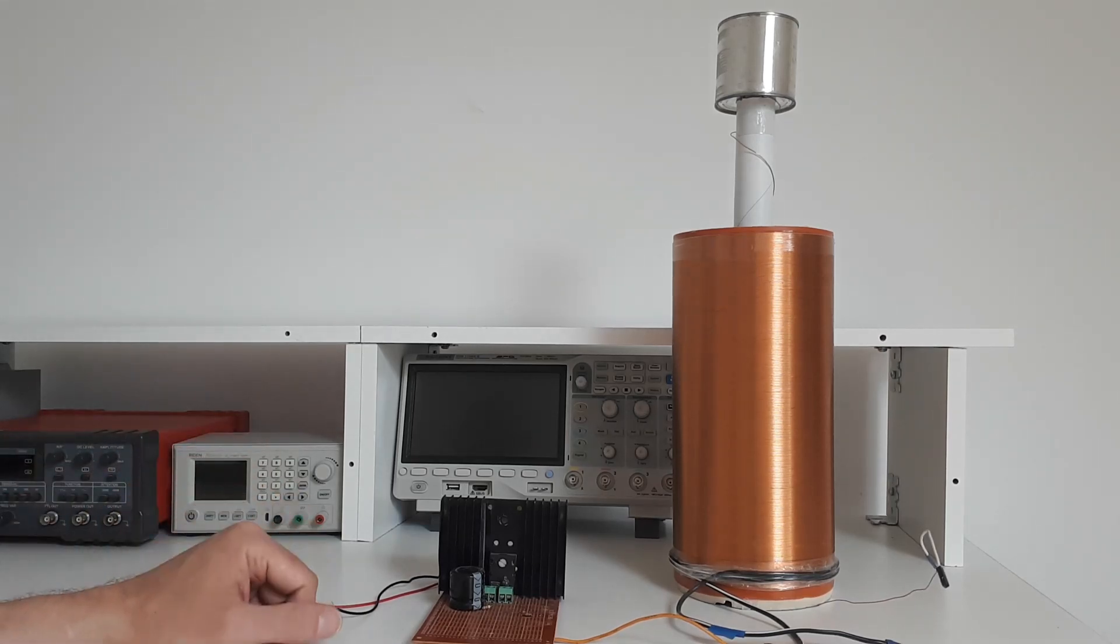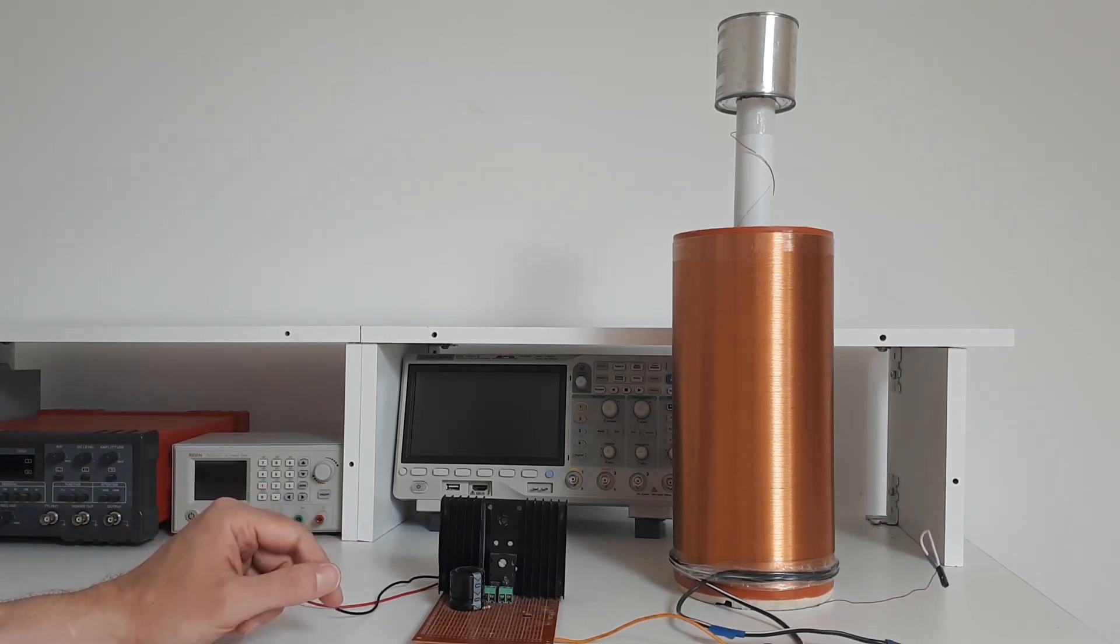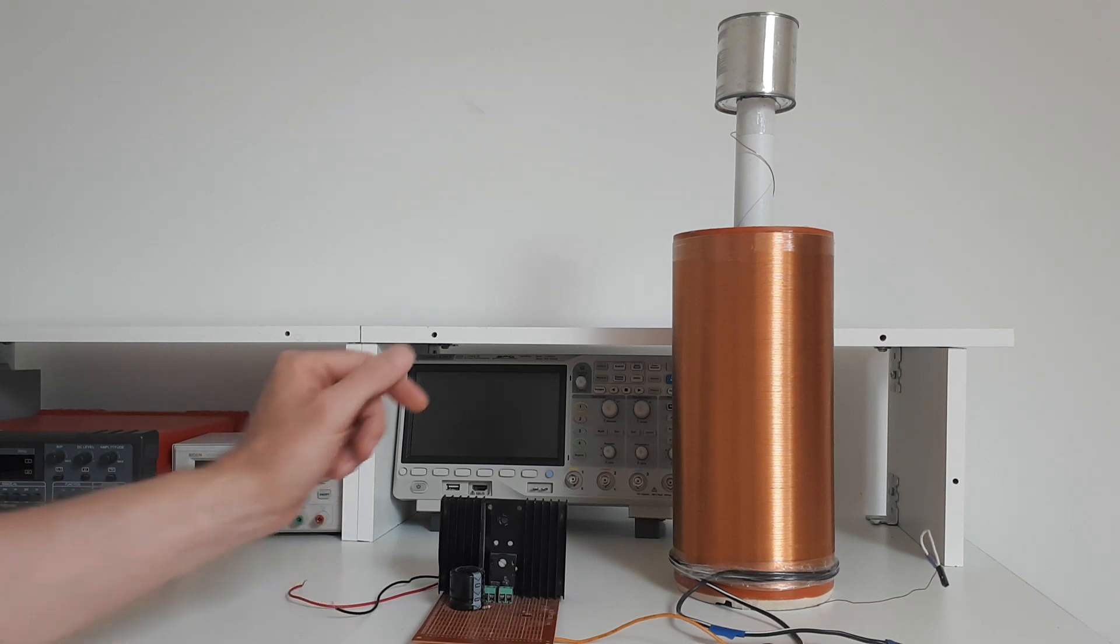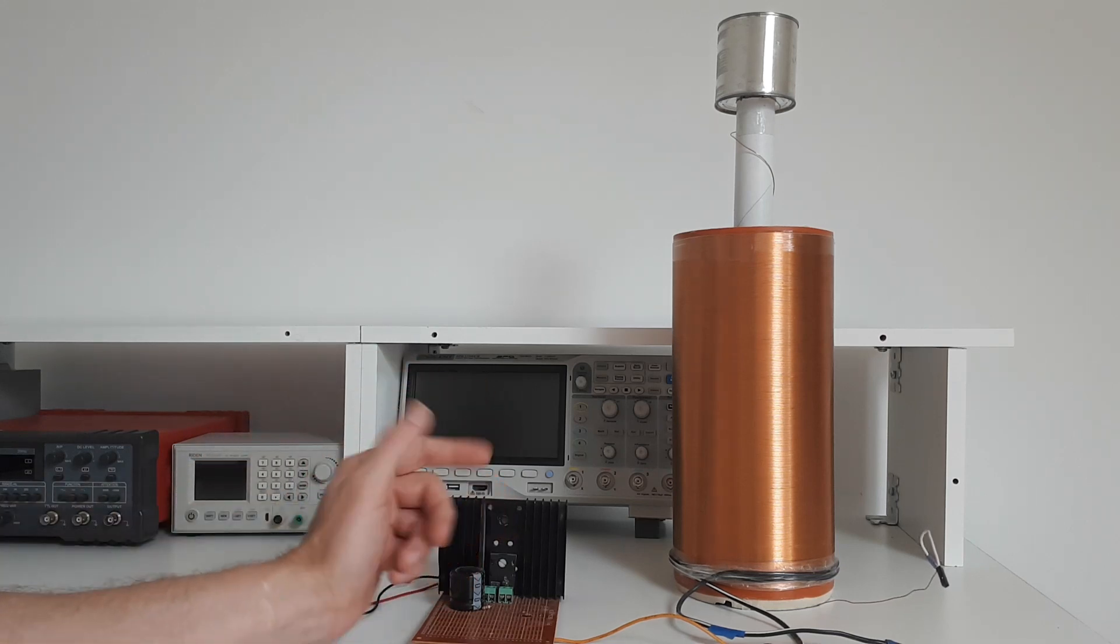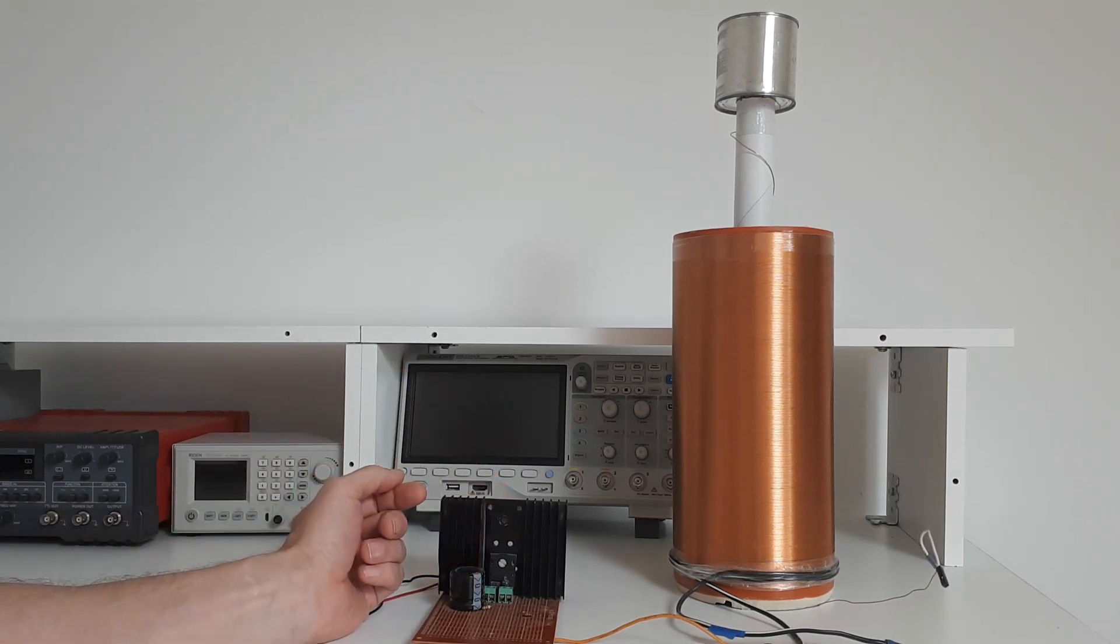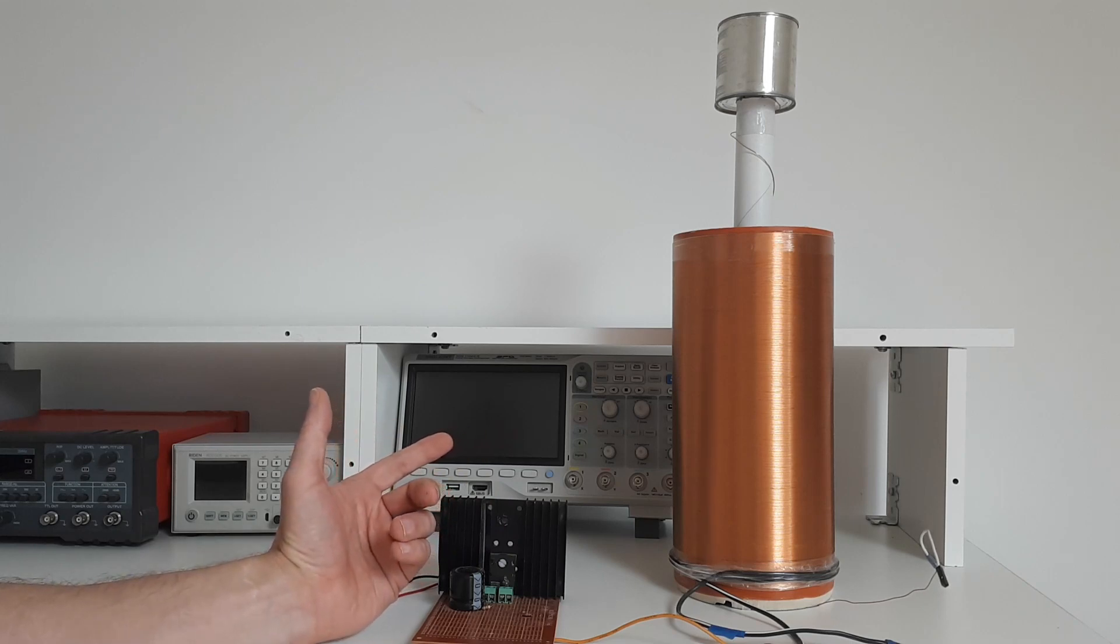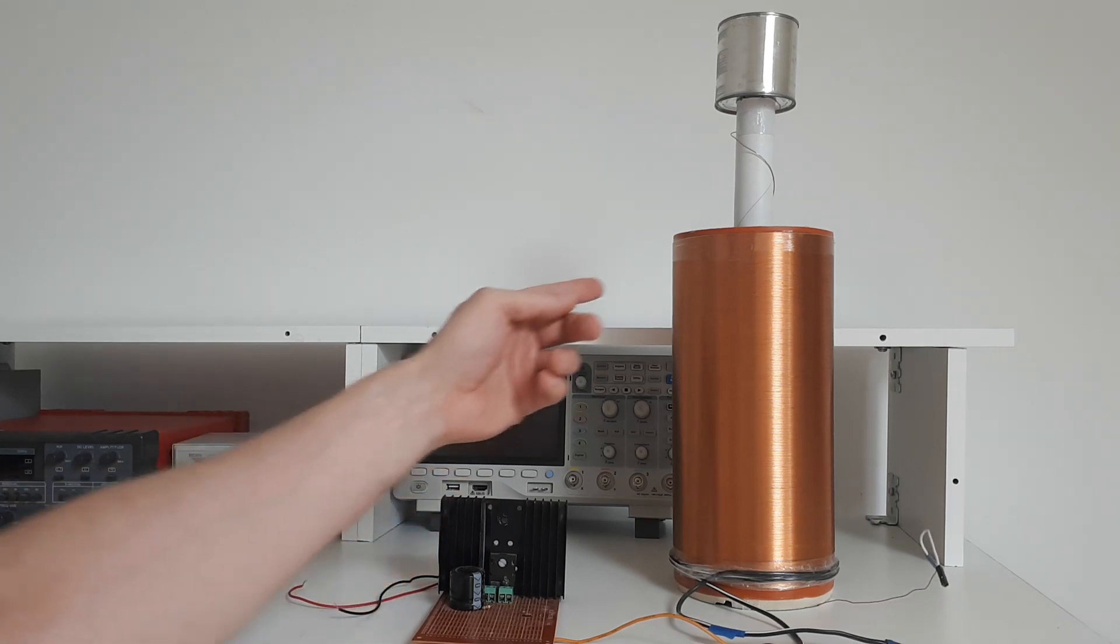Greetings, my fellow monkey brains. You're on the Electric Monkey Brain channel. Today we're going to take a look at the enigmatic and ubiquitous Tesla coil. The Tesla coil is a very easy way to generate high voltages.